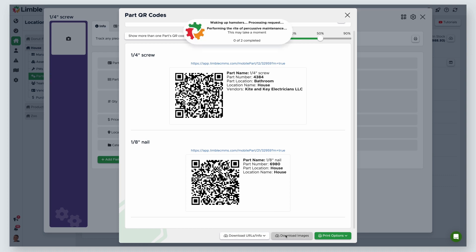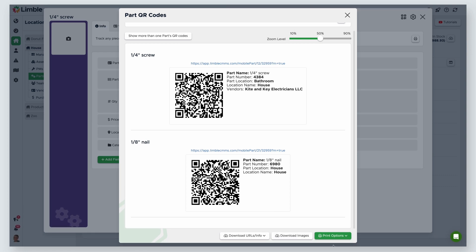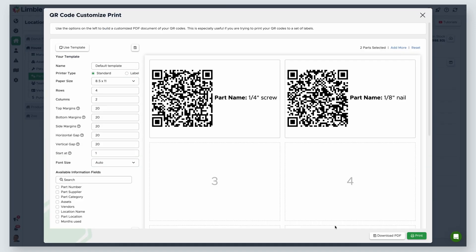Download images will export the QR codes of the parts you selected. The final button is print options. From here, selecting print will print all of your QR codes as is. Selecting customize print allows you to make changes to your print, and you can even create templates to use over and over. We cover custom printing in another video.